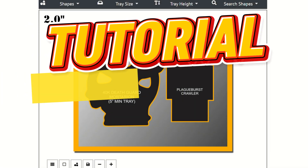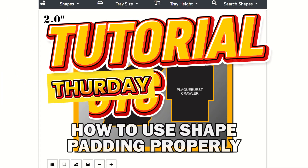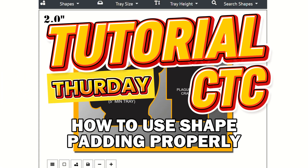Hello and welcome to another Battle Foam Tutorial Thursday. Today we will go over how to use shape padding on our custom tray creator.